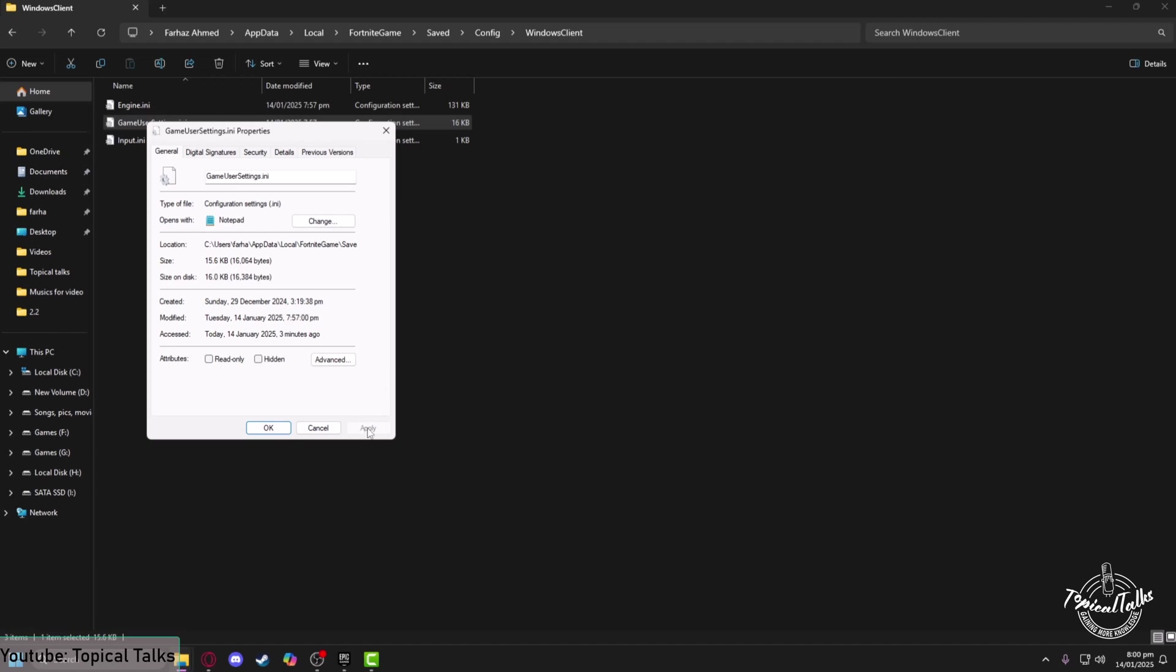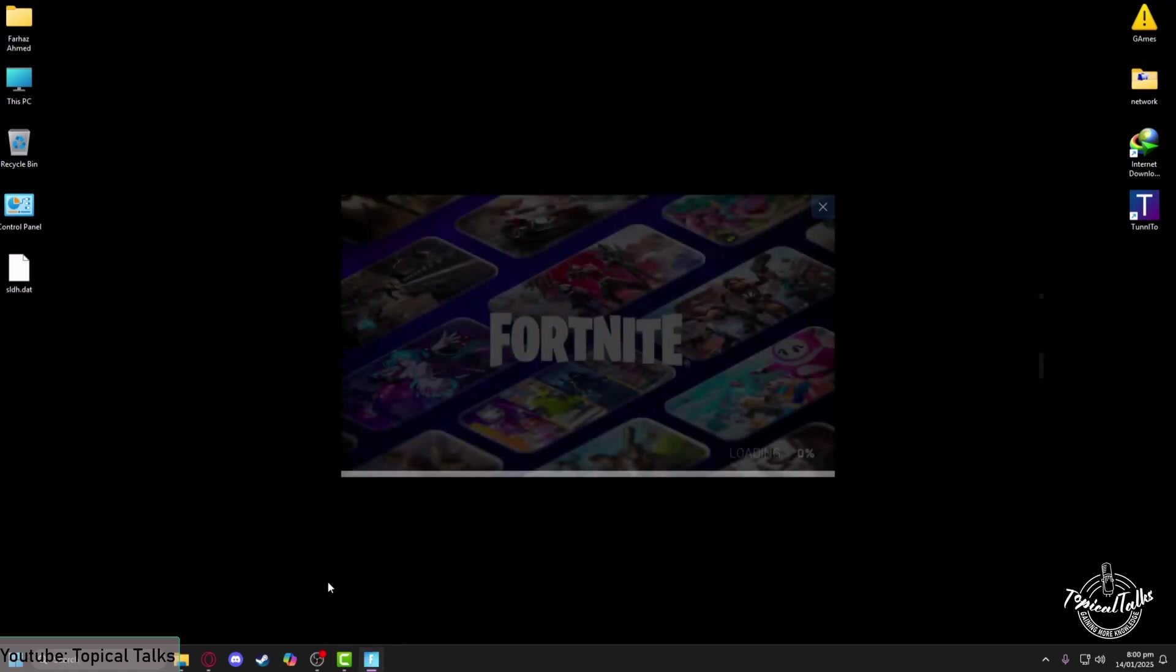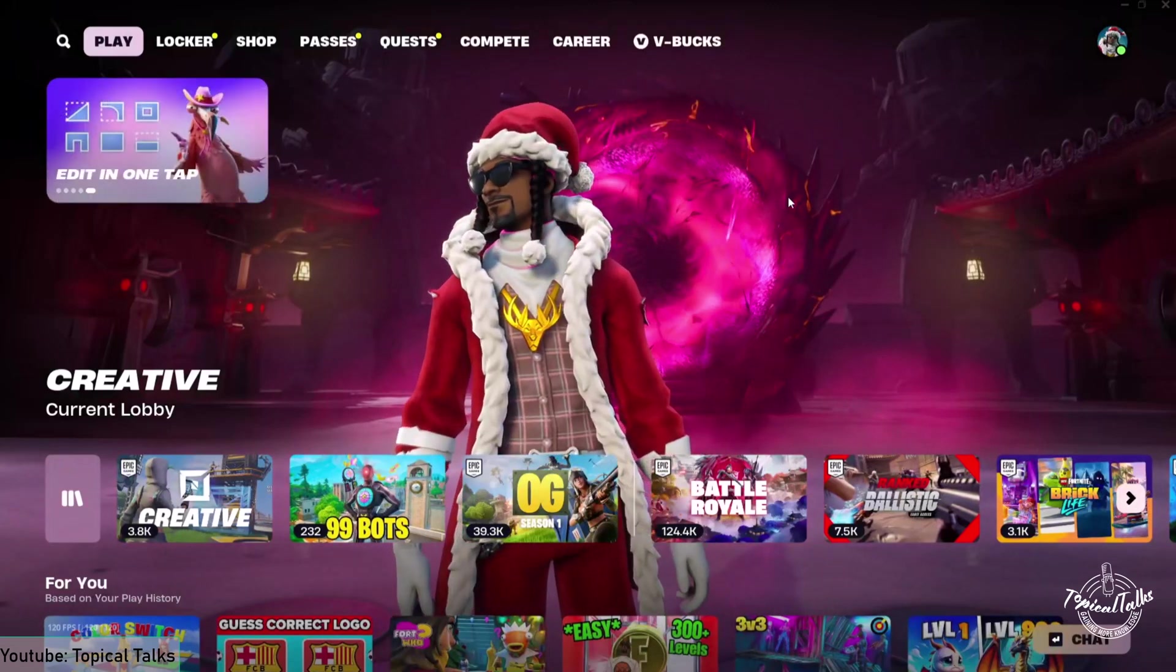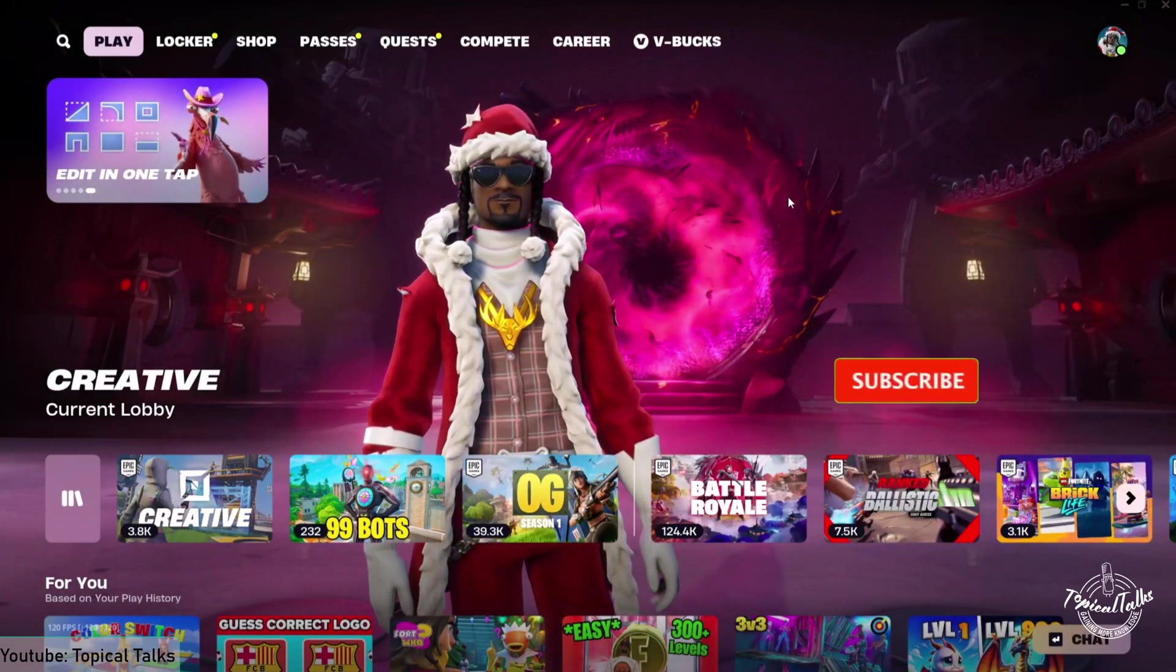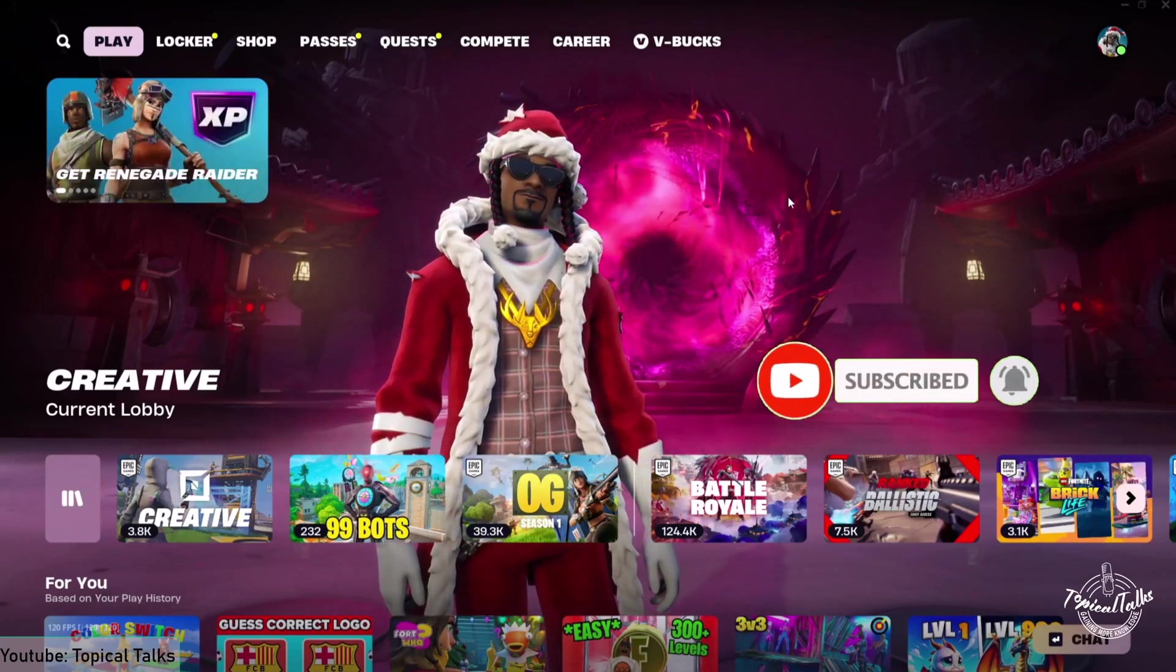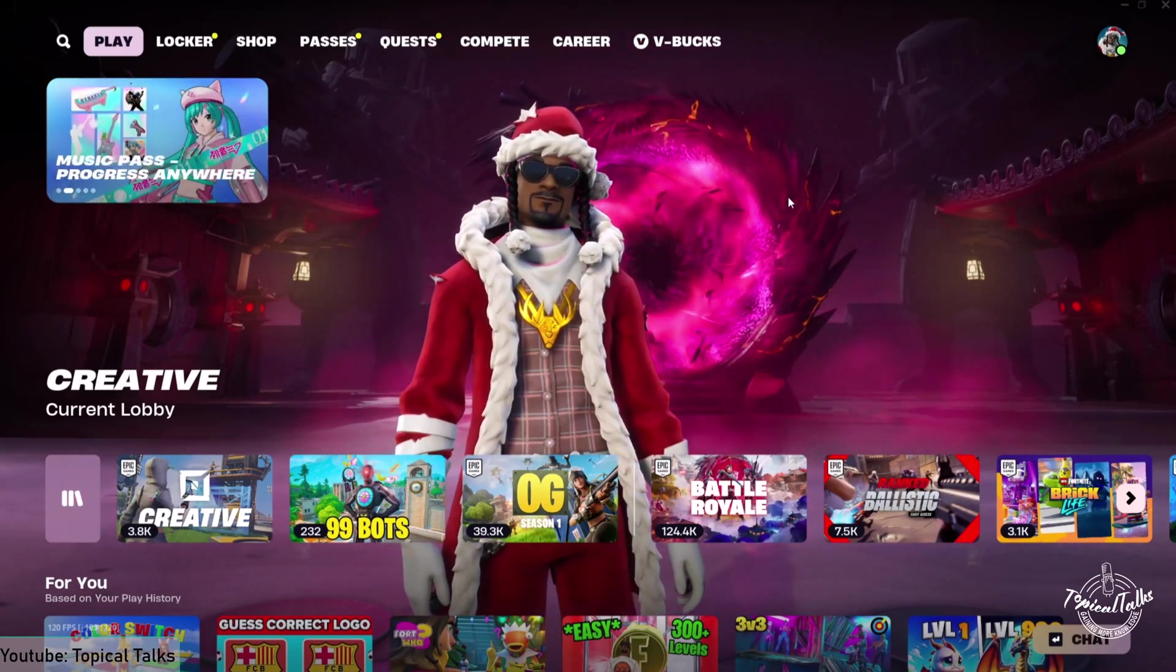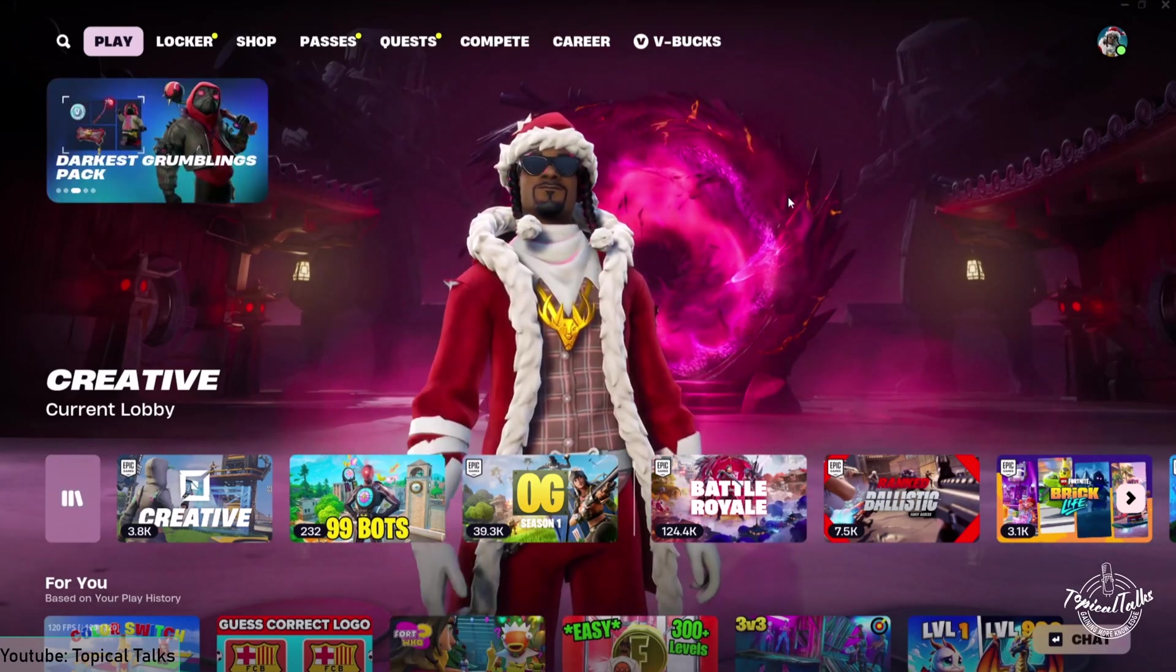After doing that, hit Apply and OK. Now you can run the game to check it out. As you can see, the game has loaded without any issues. This is how you can easily fix the stuck on loading screen error in Fortnite and enjoy the game like before. Thank you for watching. Subscribe to our Topical Talks channel for more videos.